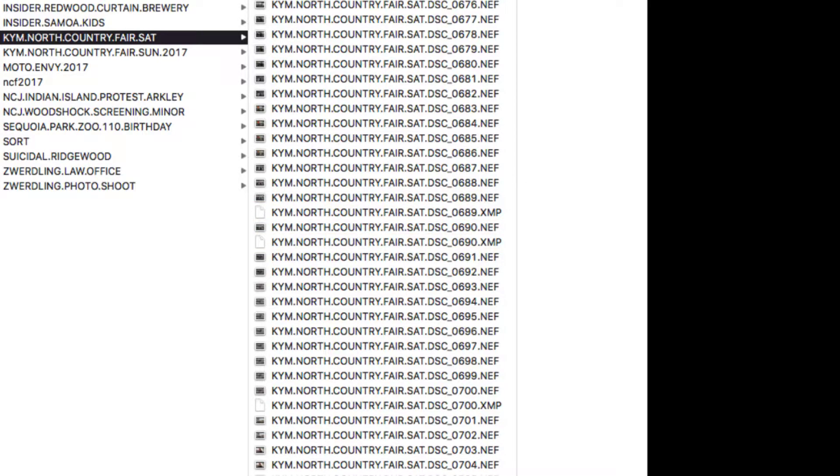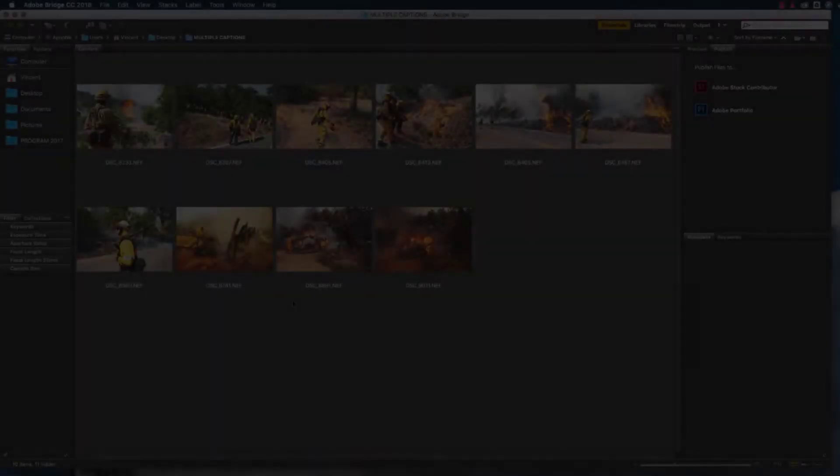Adding basic information to all of your photos at once, for example, the location of an event, can greatly increase the speed of your workflow.